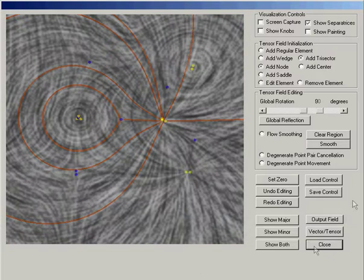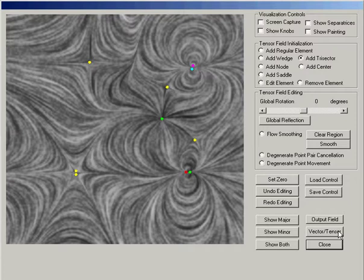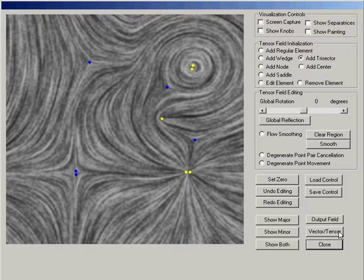Our system also supports interactive display of tensor fields. A tensor field can be converted into a vector field, such that the number and location of degenerate points do not change. For example, a trisector becomes a saddle, and a center becomes a dipole. The inverse conversion brings the vector field back to the original tensor field.